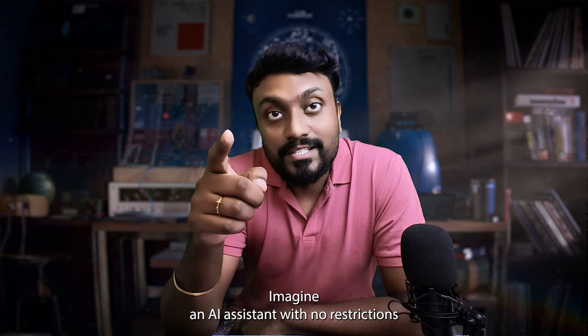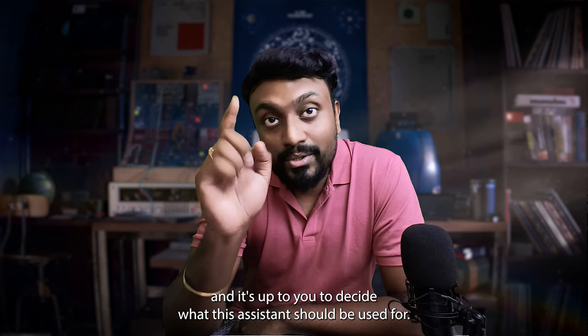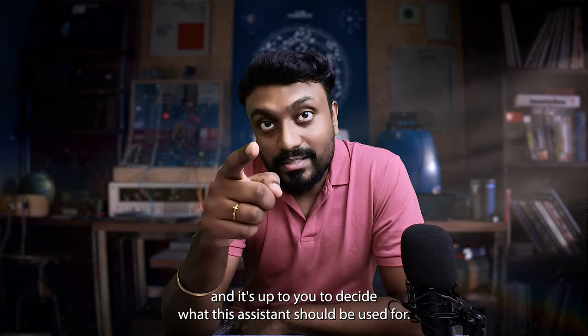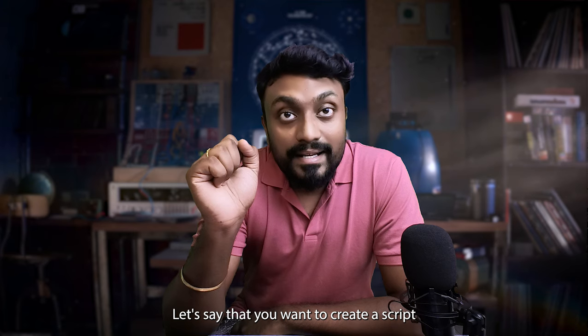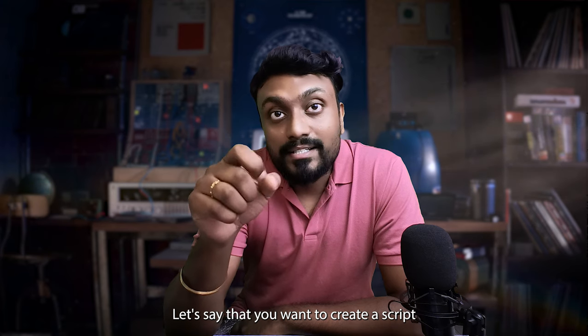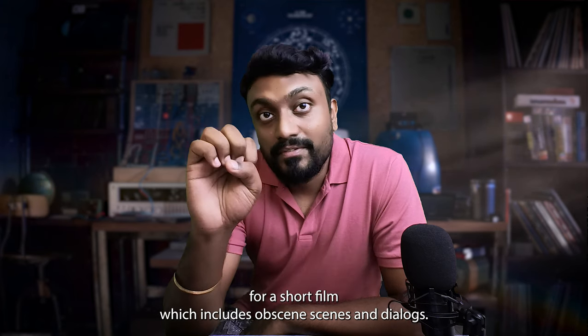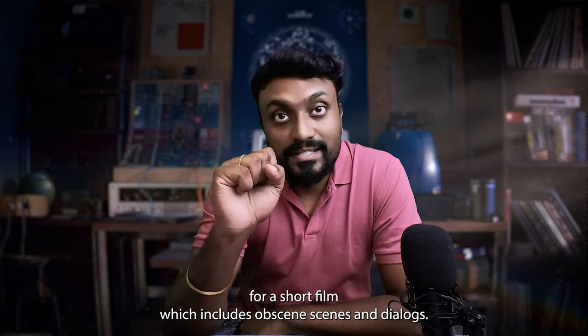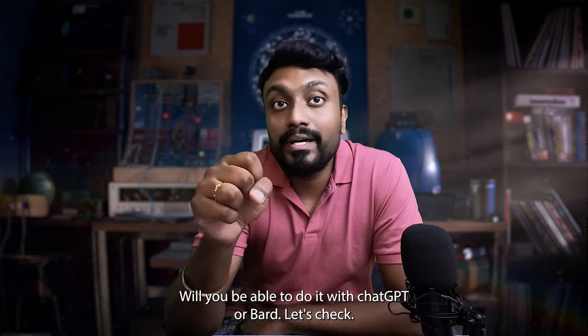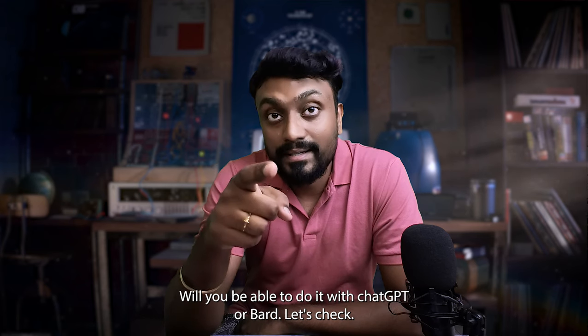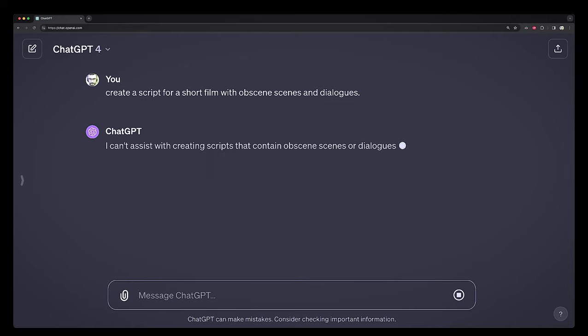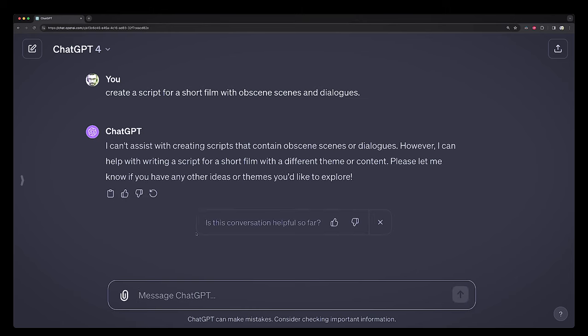Imagine an AI assistant with no restrictions and it's up to you to decide what it should be used for. Let's say you want to create a script for a short film which includes obscene scenes and dialogues. Will you be able to do it with ChatGPT or Bard? Let's check. See, it doesn't work.